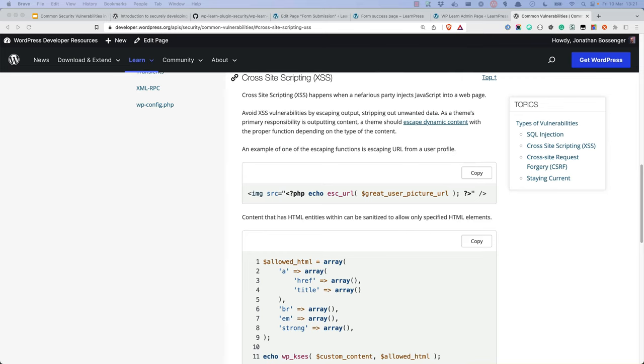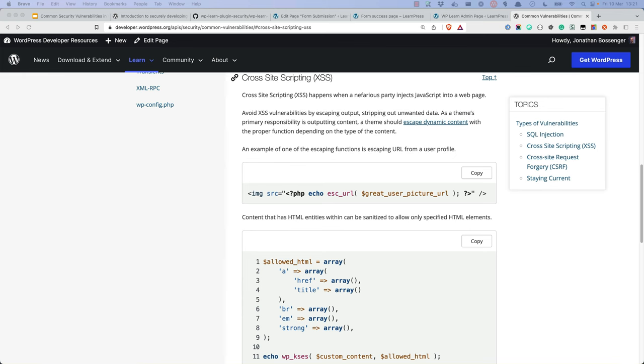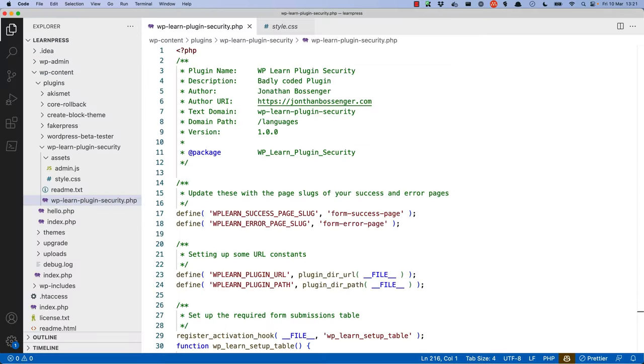The next common vulnerability we're going to look for is cross-site scripting. Cross-site scripting happens when a nefarious party injects JavaScript into a webpage, which can be used to launch multiple different attacks or malicious activities from the website. You can avoid cross-site scripting vulnerabilities by escaping your outputs, stripping out any unwanted data. Your code should escape dynamic content with the proper function depending on the type of content being escaped. Let's look at some places where data is being output and make sure that it's being escaped properly.